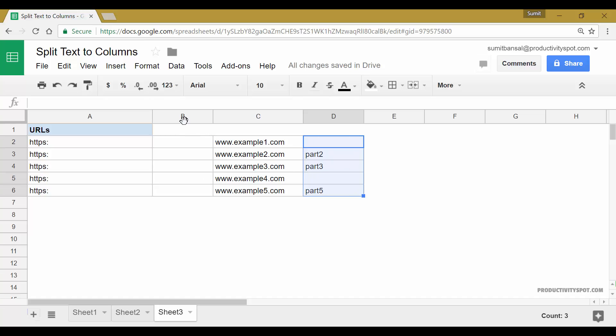Now if you're thinking why is there this blank in column B, it's because there were two forward slash after HTTPS, which means that each separator would be considered as a separate delimiter or the separate separator and it will be processed differently.